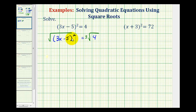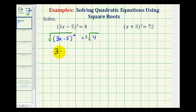Looking at the left side, since we have two equal factors underneath the square root, this is a perfect square, so it simplifies to just one factor of (3x − 5). On the right side, the square root of four is equal to two, so we have plus or minus two.